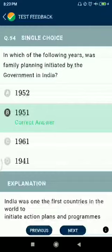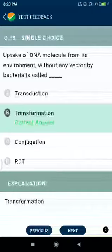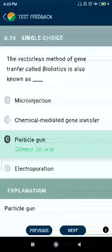Question number fifty-five: uptake of DNA molecules from its environment without any vector by bacteria is called transformation. Question number fifty-six: the vectorless method of gene transfer called biolistics is also known as the particle gun or gene gun method.